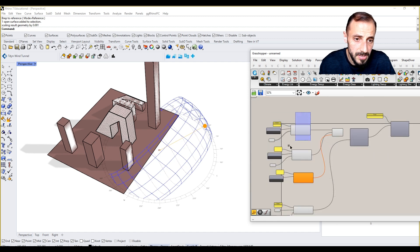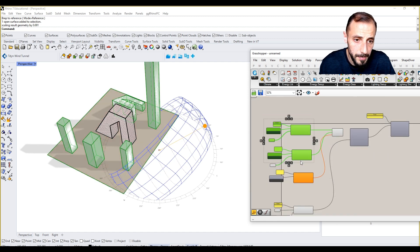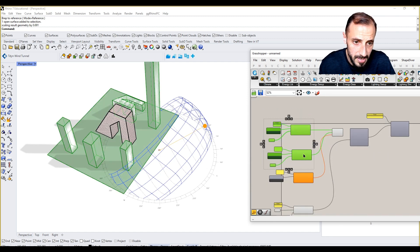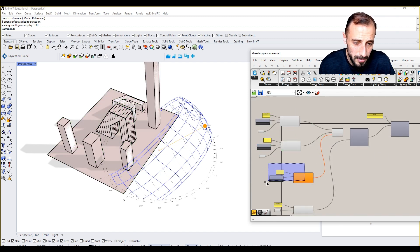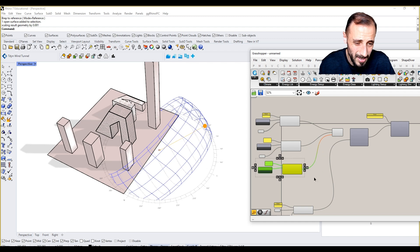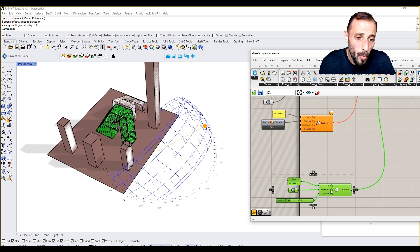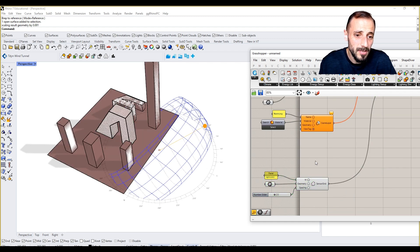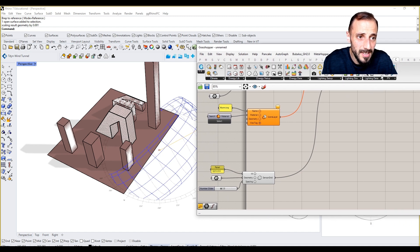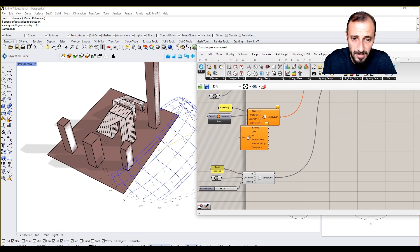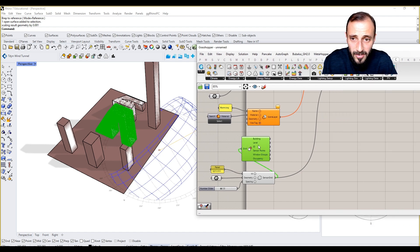We can grab this geometry, the same geometry, and we can put that in. Or what we can do is we can deconstruct this sensor grid and we can grab some information.